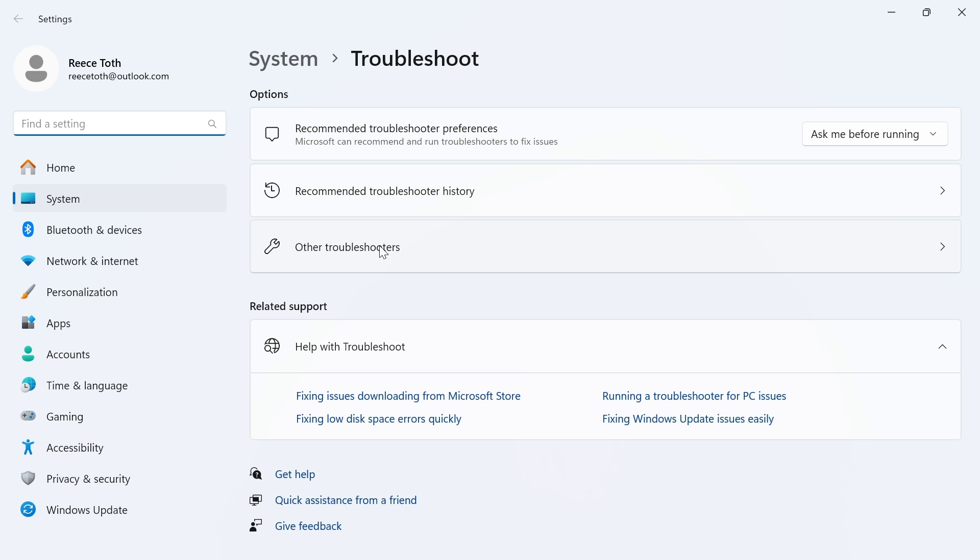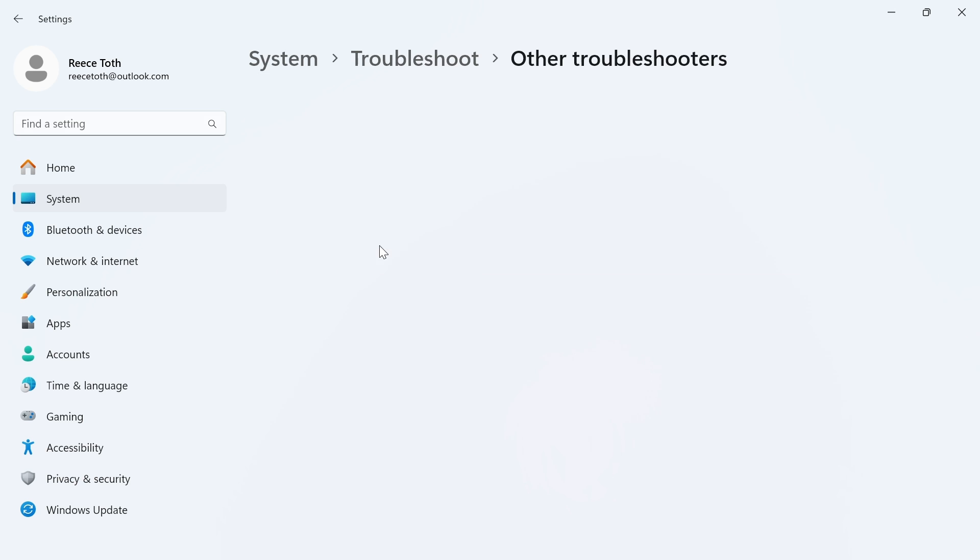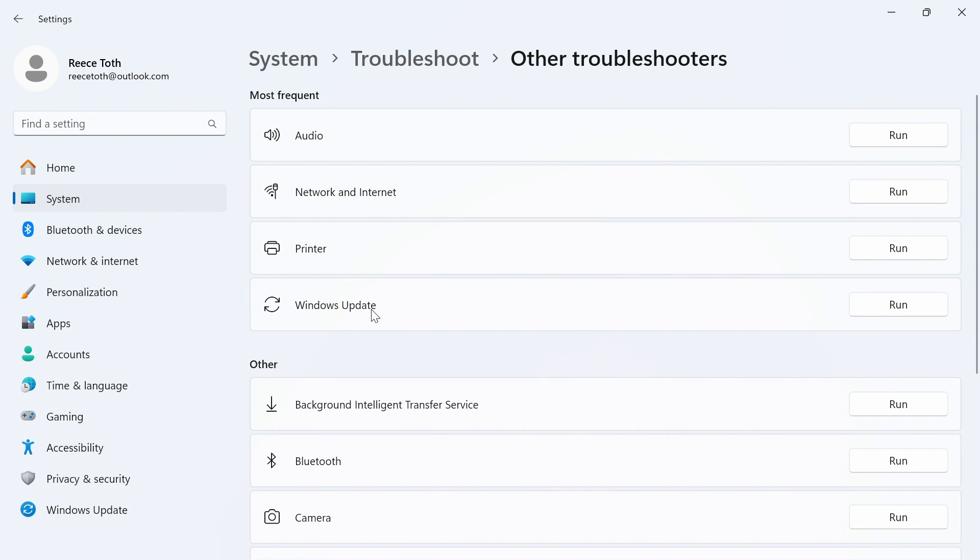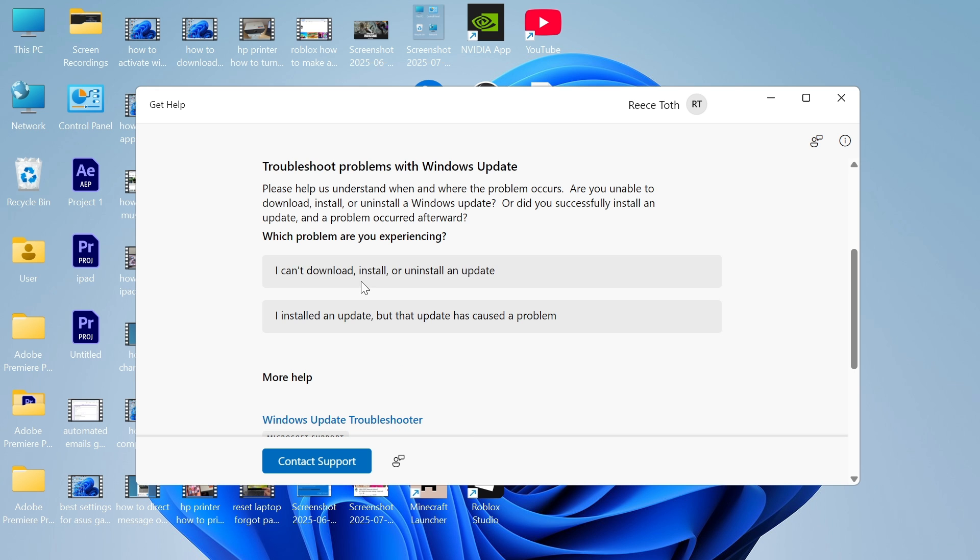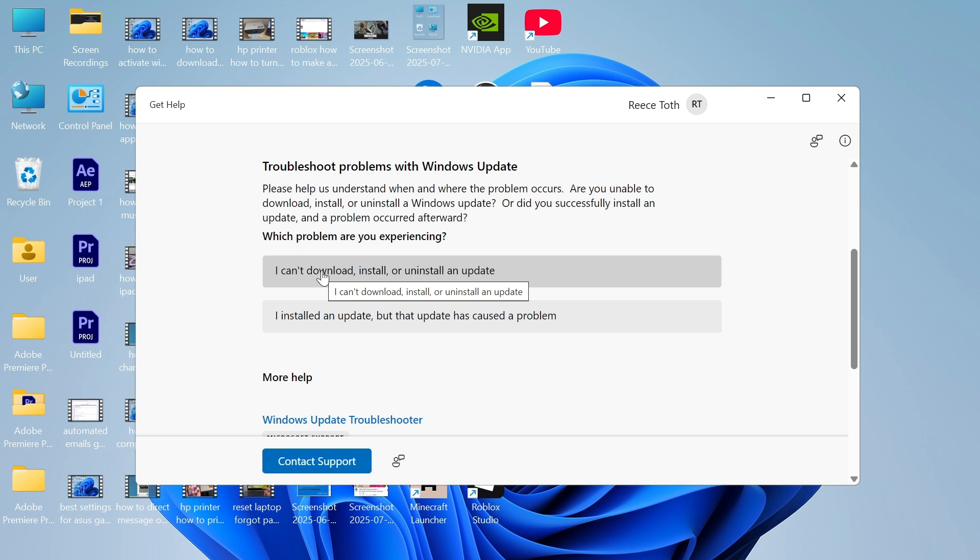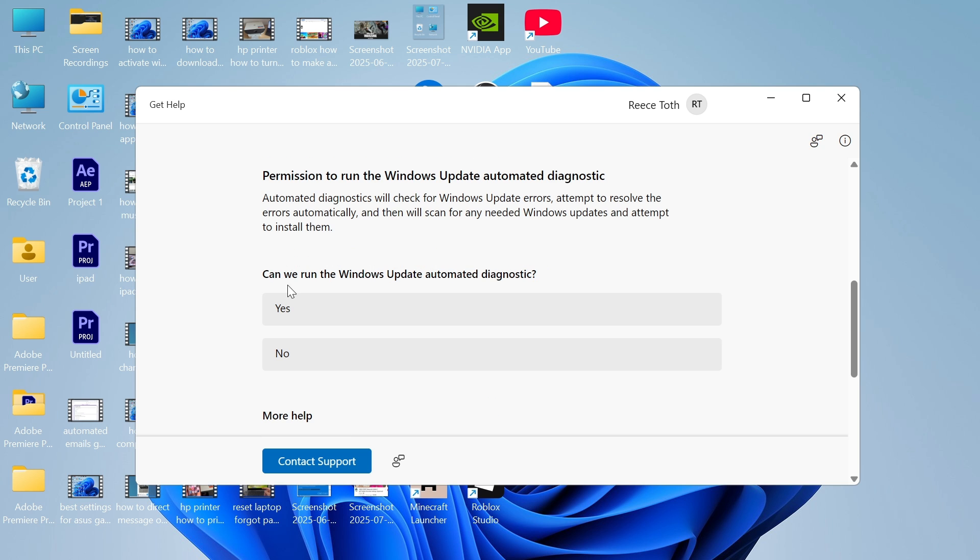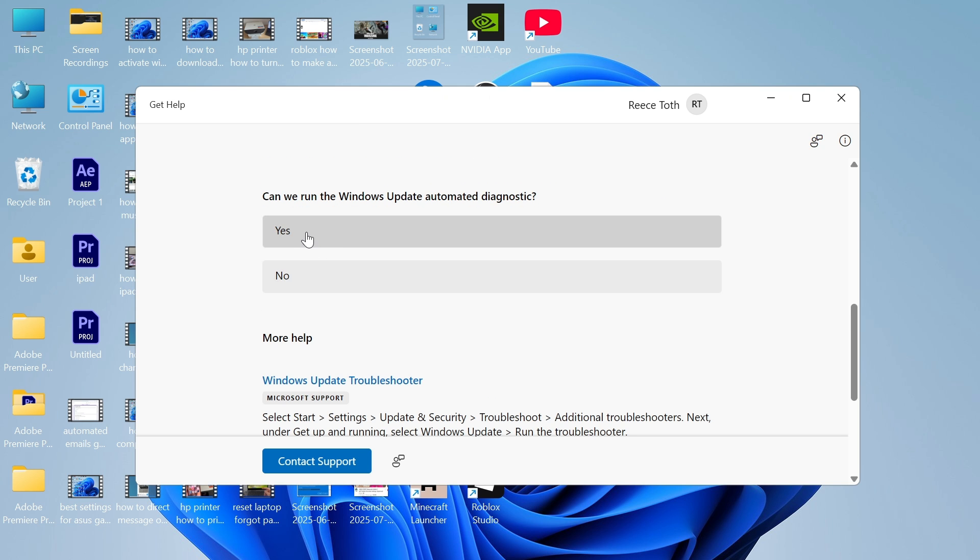Click on other troubleshooters and next to Windows update click on the run button. After a couple of seconds it will say which problem are you experiencing. Click on I can't download, install or uninstall an update and then it will ask can we run the automated diagnostics, press yes.